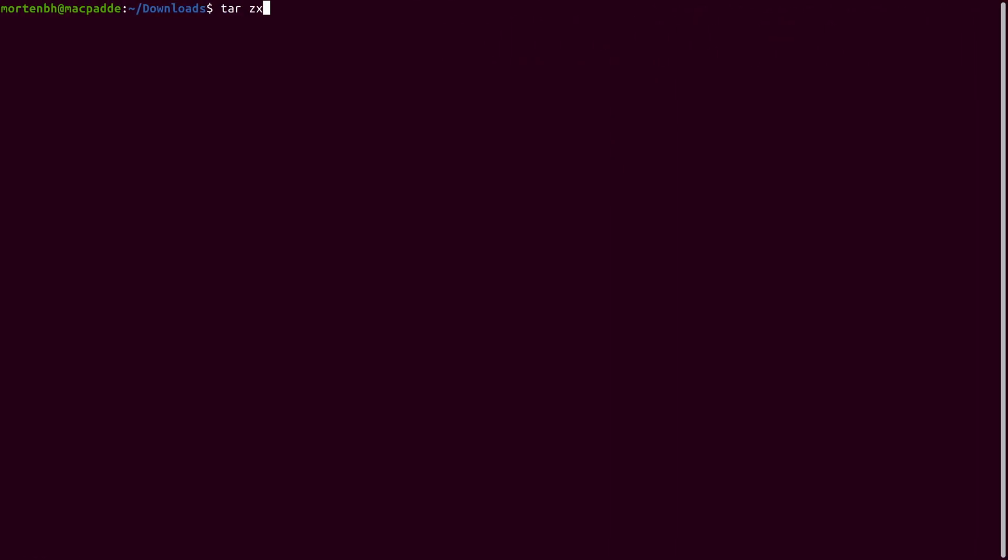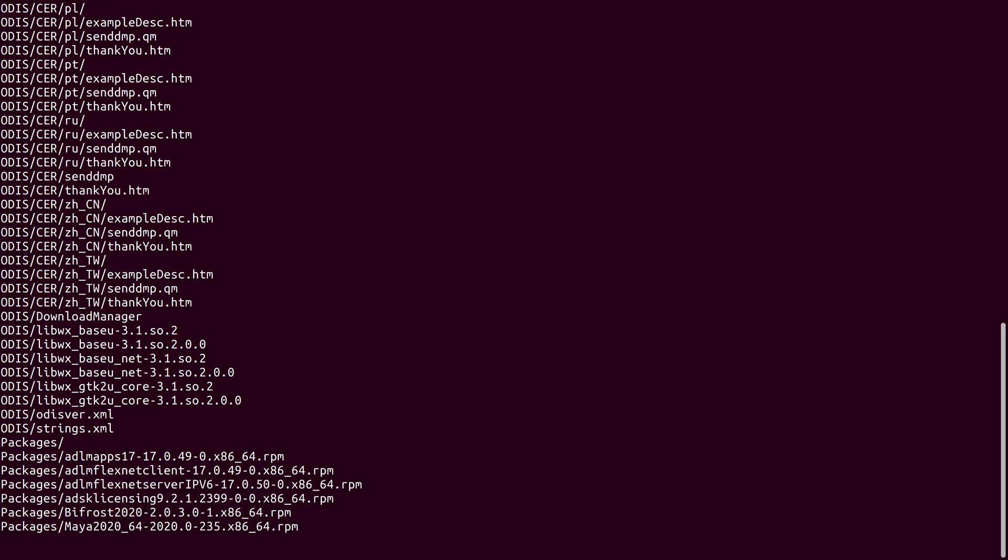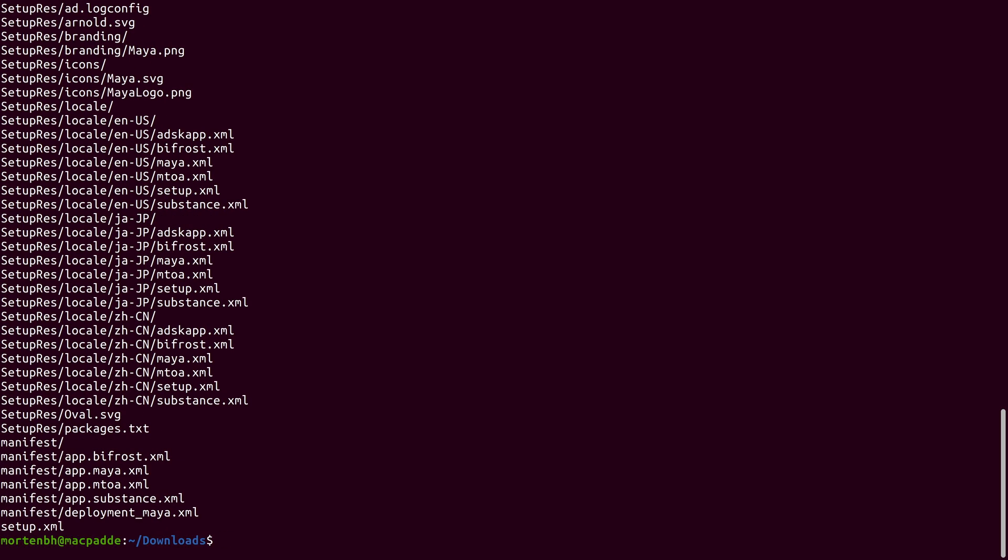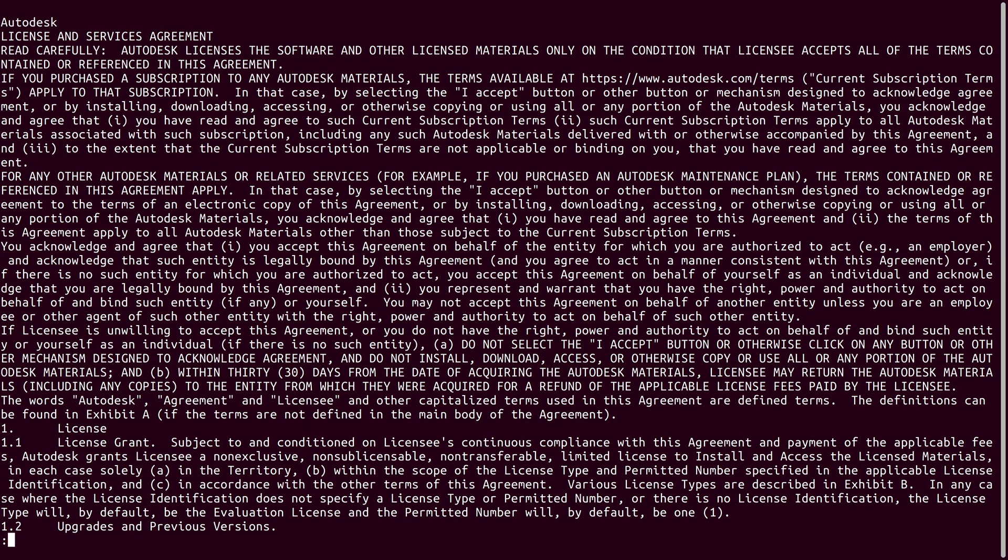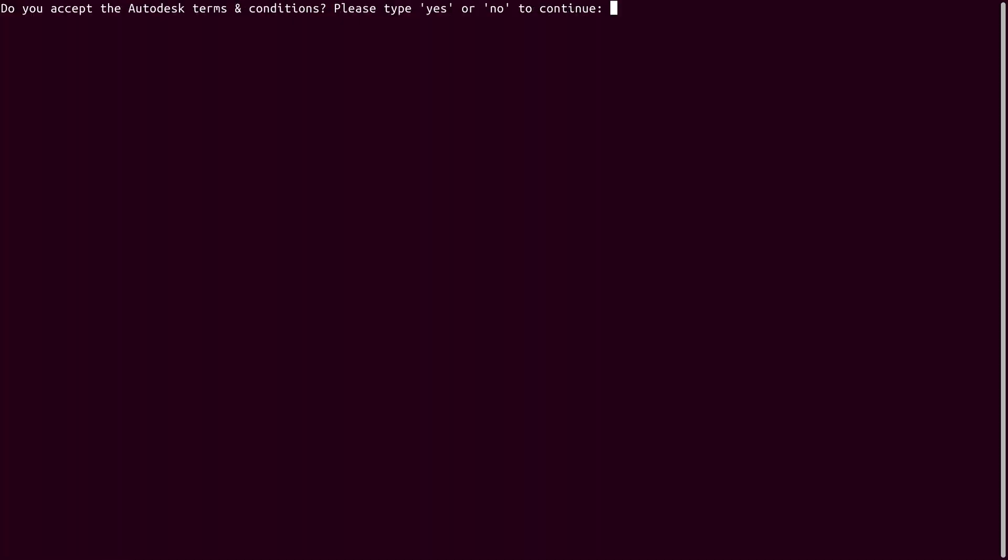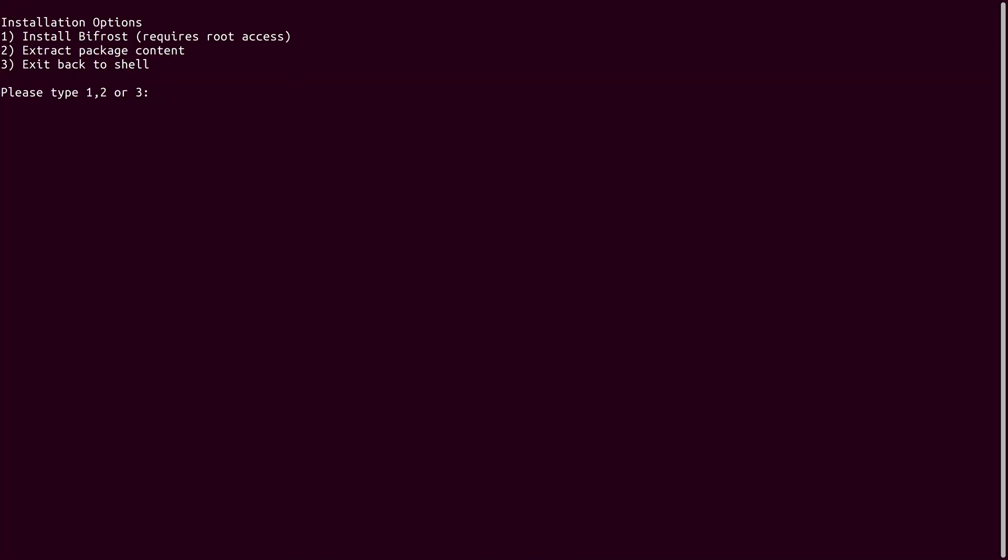After you've installed all the dependencies, you can extract the tarball of Maya that you downloaded earlier. To extract Bifrost, you first need to make the installer executable. You can then run the installer, accept the terms and extract the package content by pressing 2.